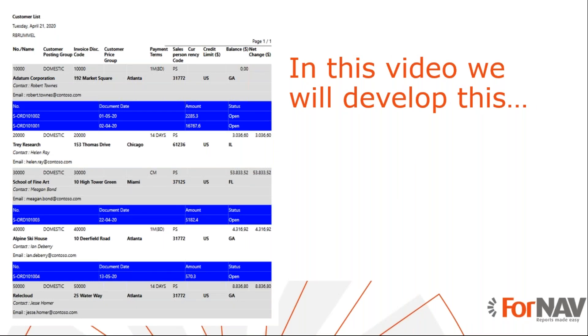Today we are going to look at adding tables to your Business Central report without writing code. To demonstrate how to do this, we will use the customer list from the ForNAV report pack. To this report, I will add a list of open orders per customer. However, you can add tables to any ForNAV report from any extension using the instructions from this coffee break.